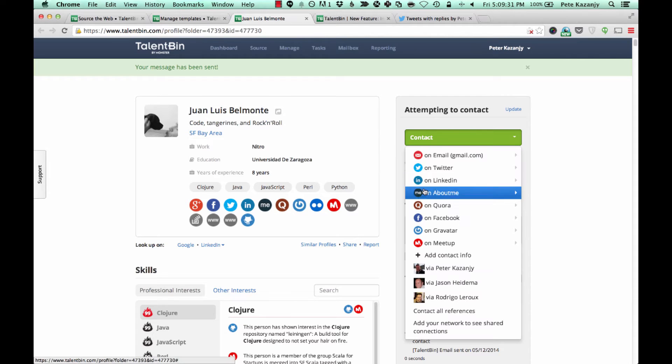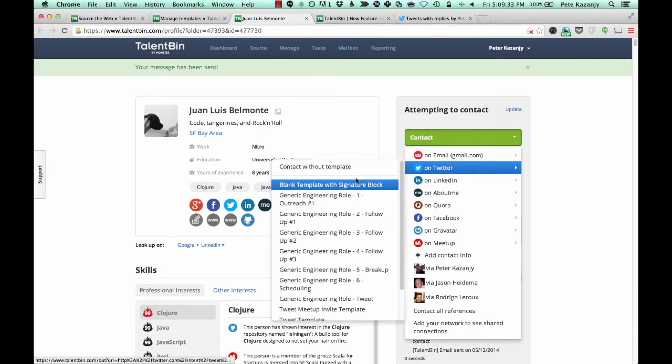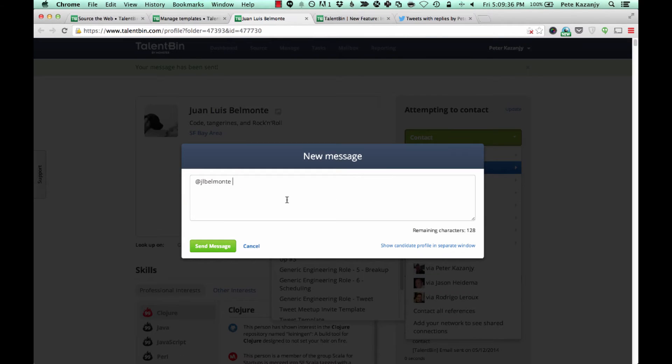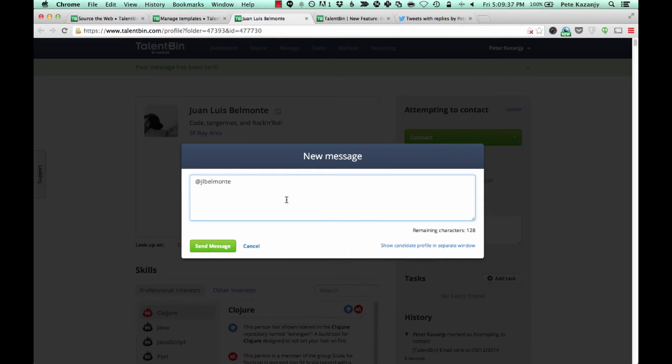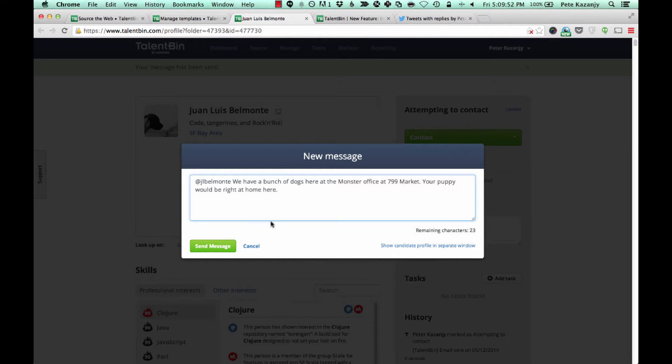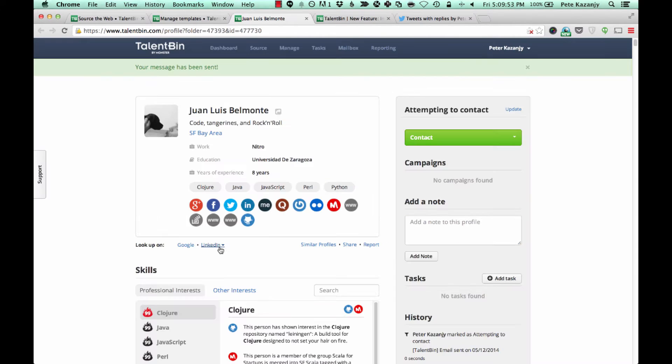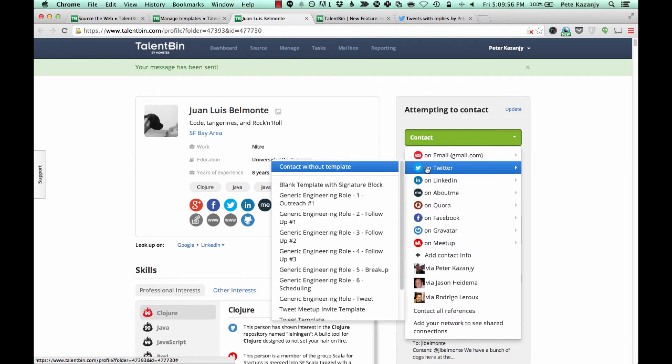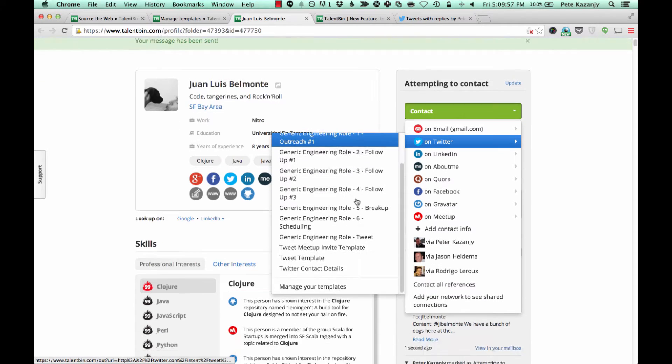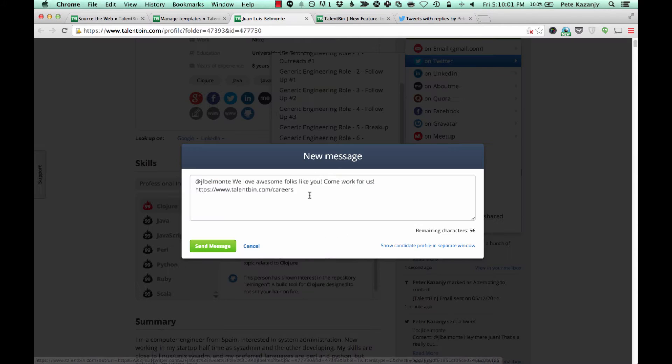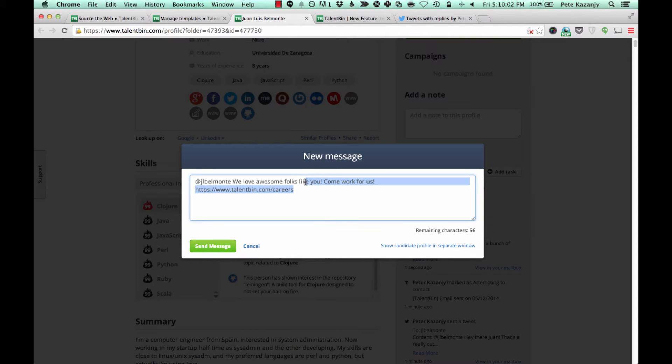And so for instance I could continue to do that here. Like let's say I wanted to send another tweet to Juan in follow-up. We have a bunch of dogs here at the Monster office at 799 Market. Your puppy would be right at home here.